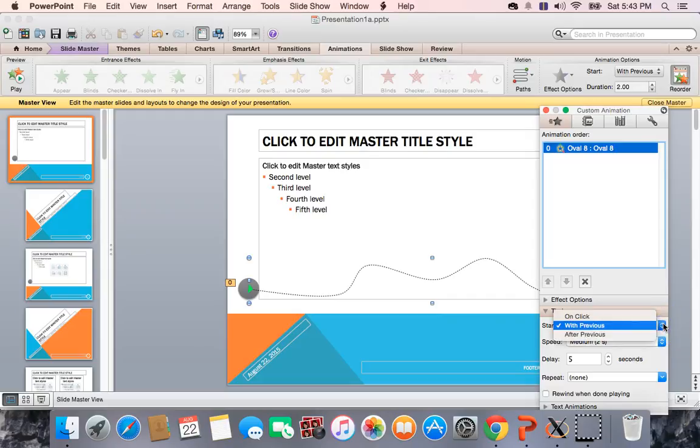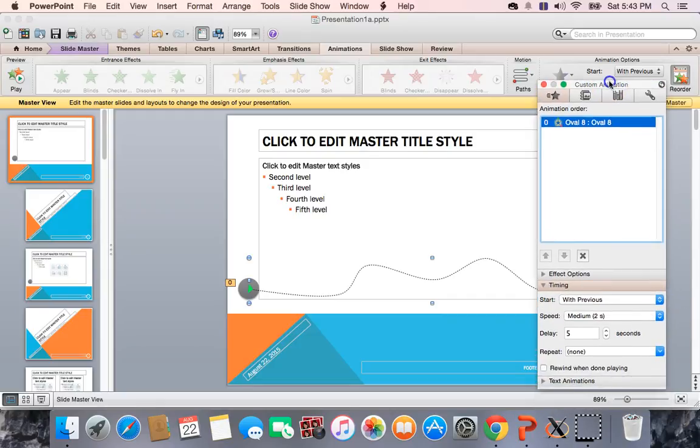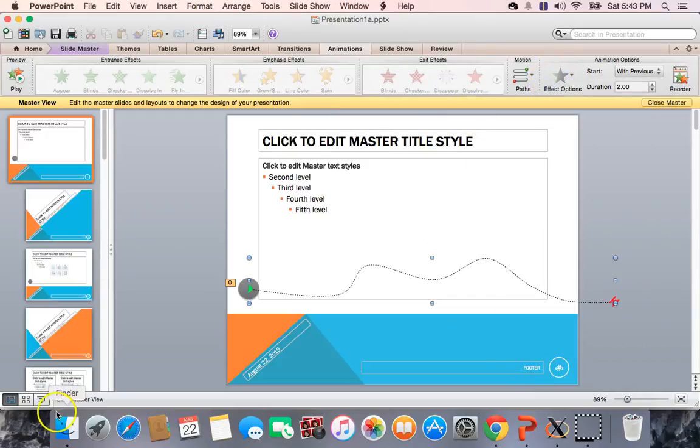If you do on click, it's not going to work. If you do after previous, it didn't work for me, but with previous worked for me. So that's how I did it, and you should be able to do it in PC. The with, after, and on click are on PC, so it should work. And that's how I did it. Hope this helps a little bit better.